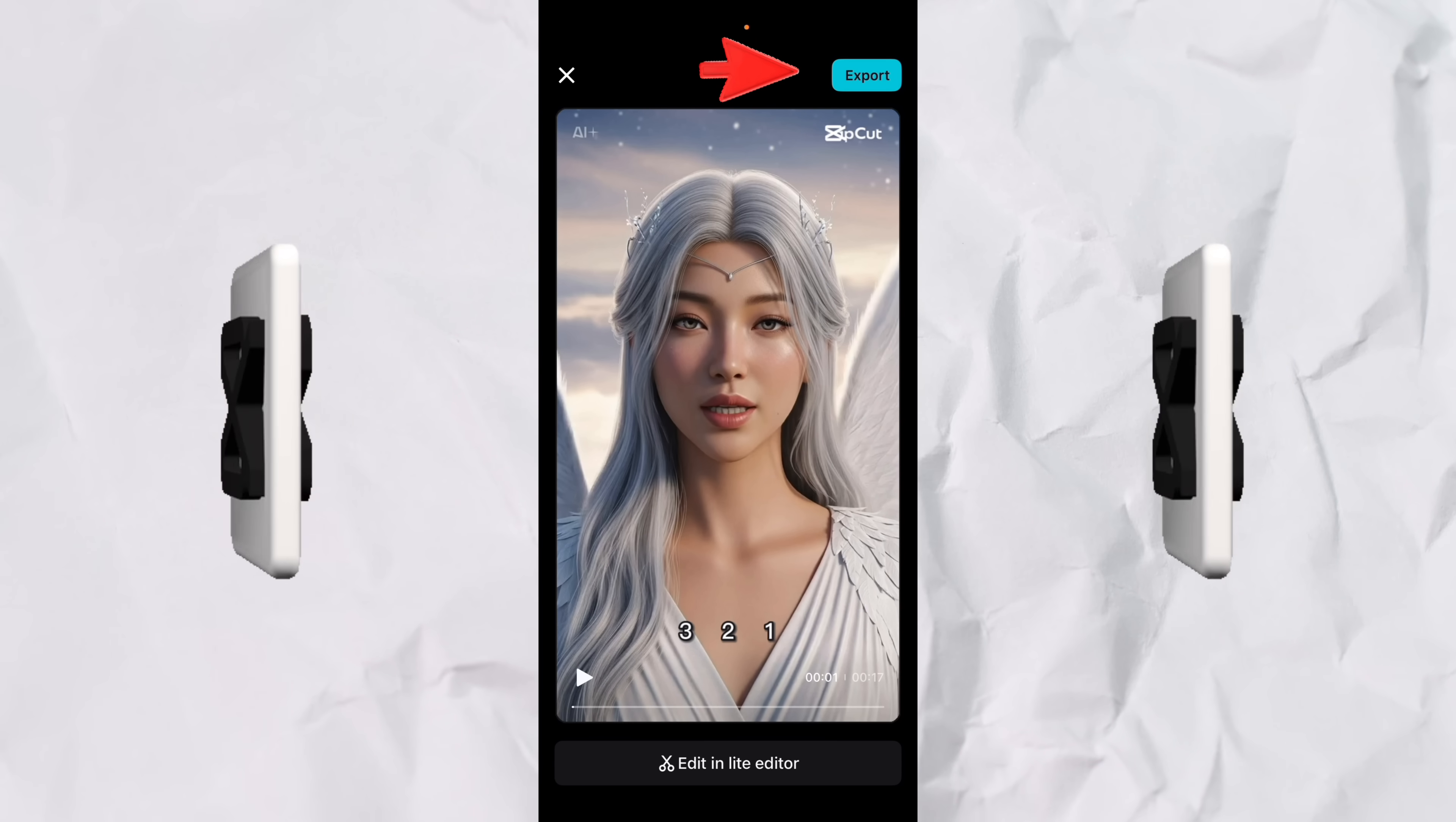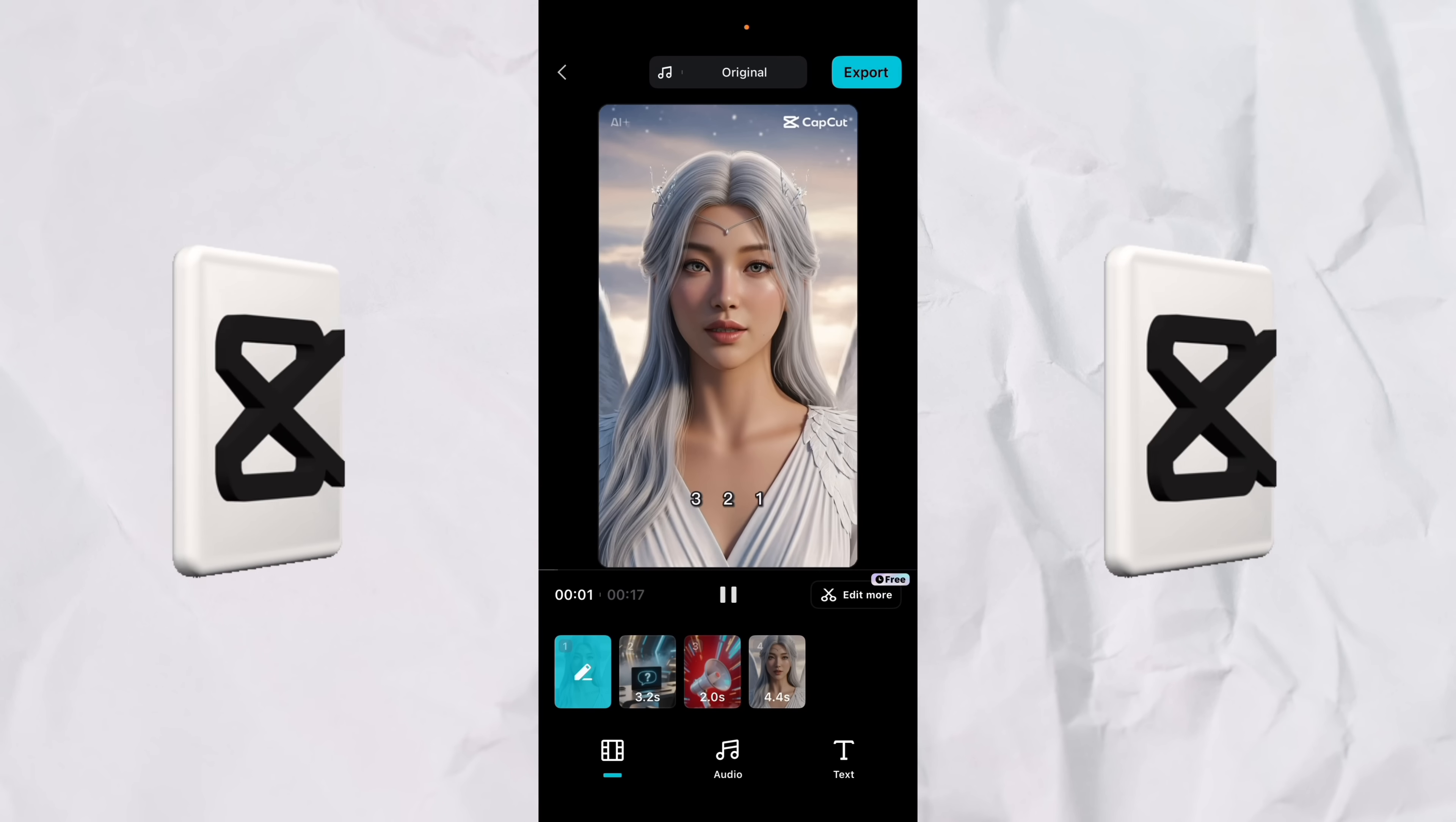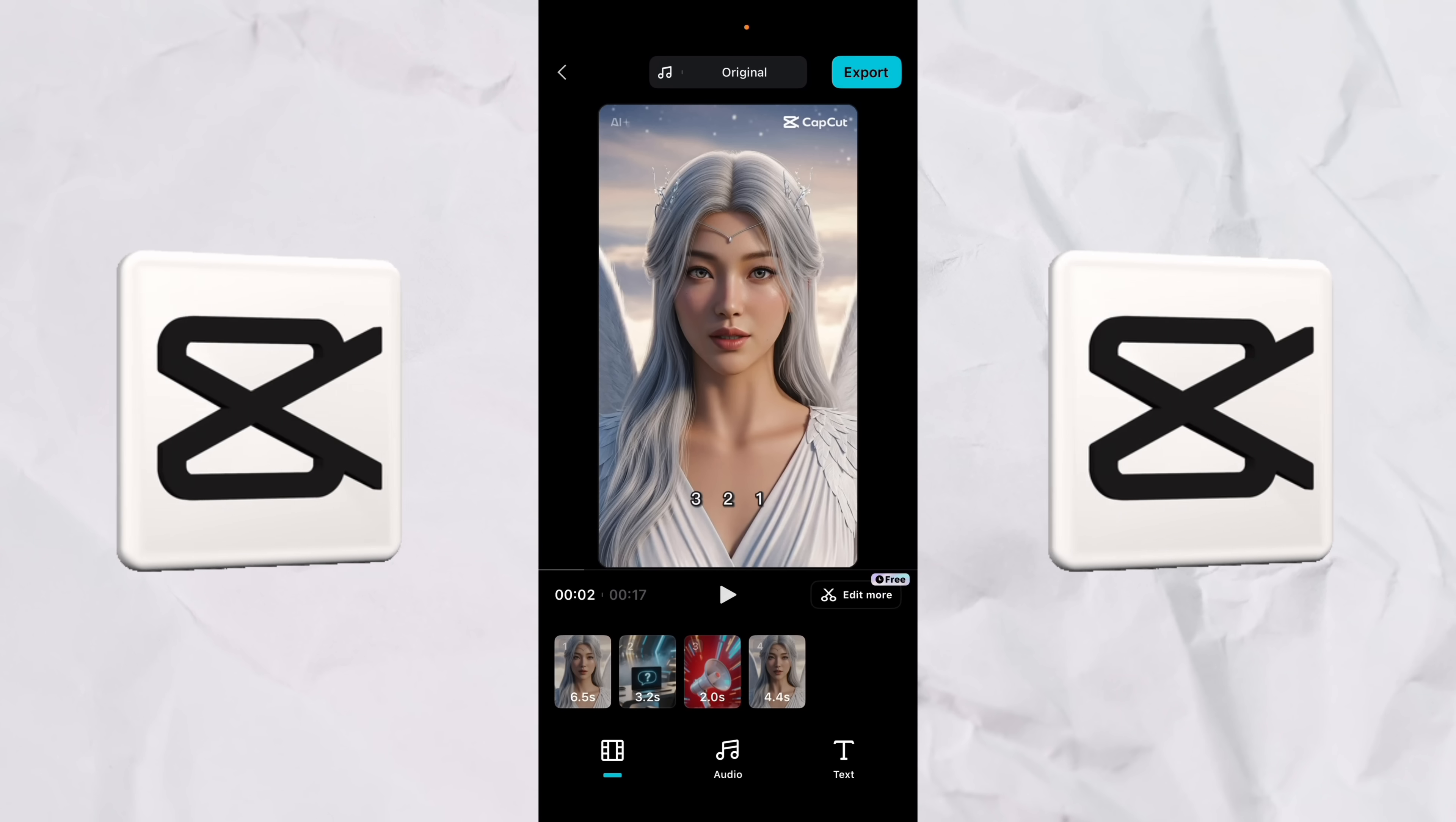But what if you want to make some more changes? I've shown you how to type in your changes, but this is even better. Watch this. Click on edit in the editor. There we go. I'm going to close that up here and you get access to the entire CapCut video editor.